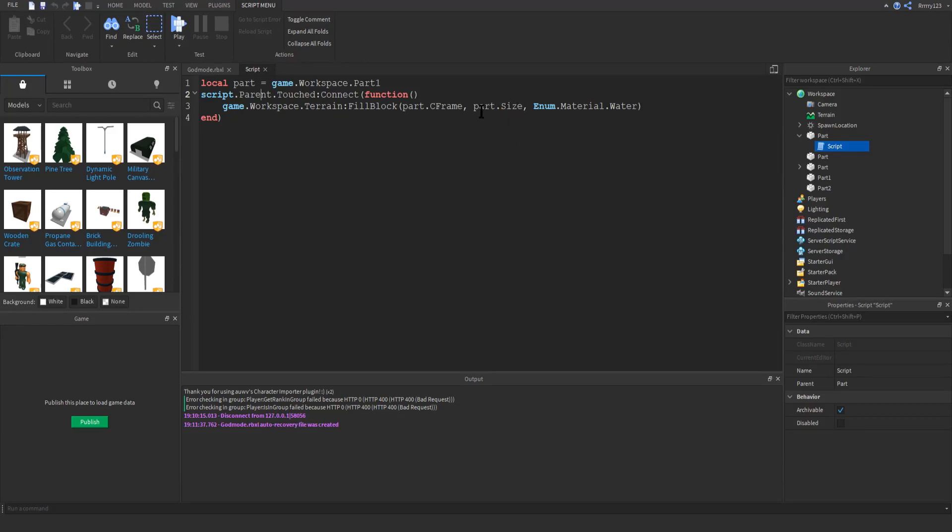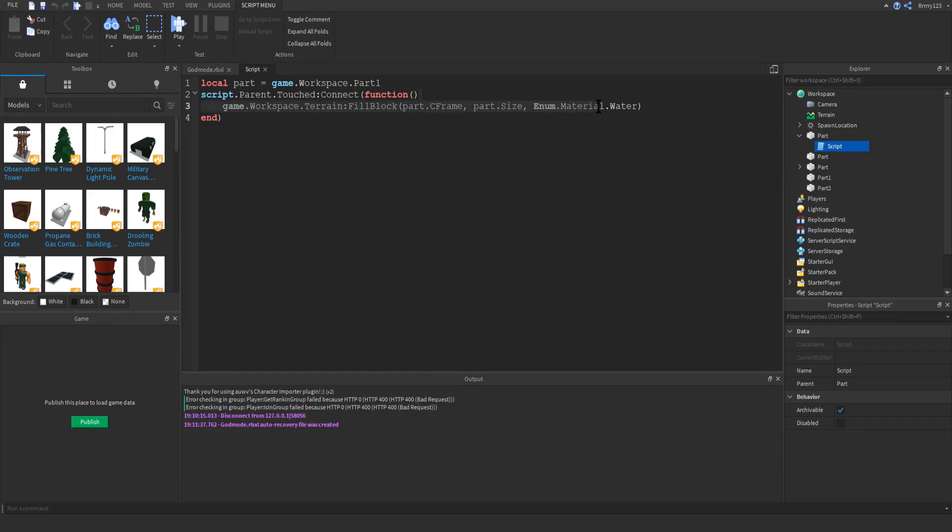And so you can see here that I also have the size of the part. This is like kind of how big, so this is the location, this is the size, and then this is the material.